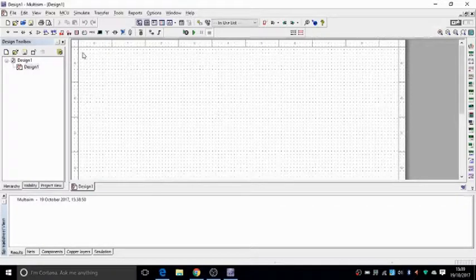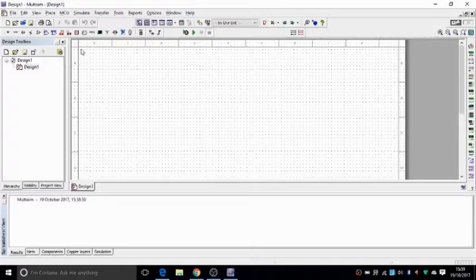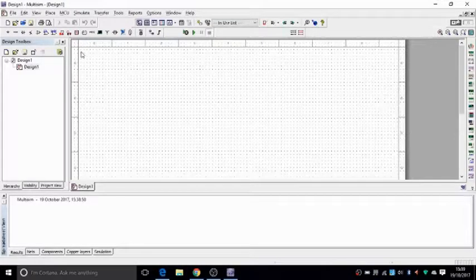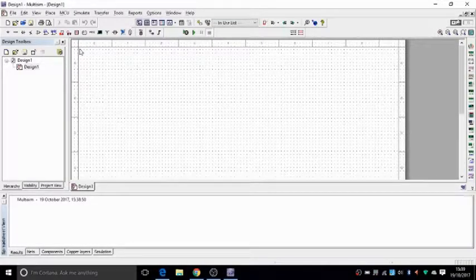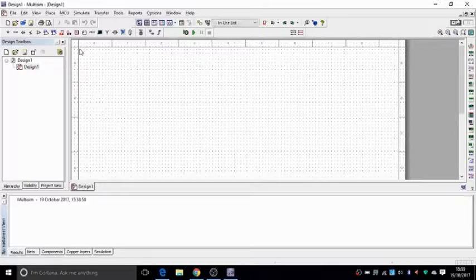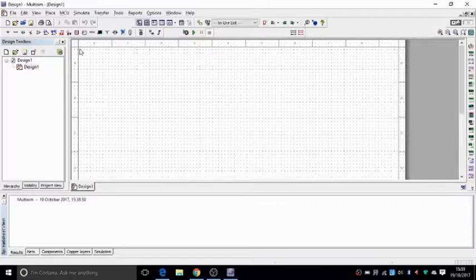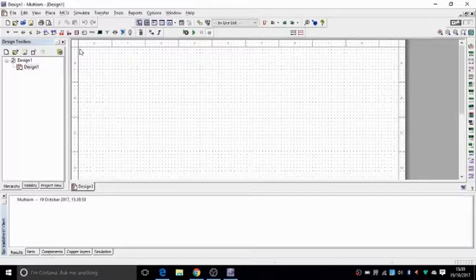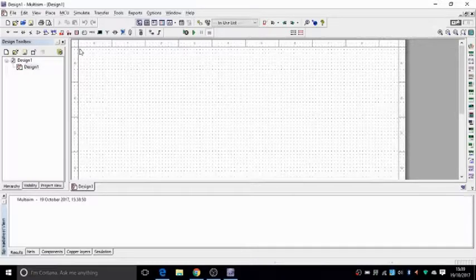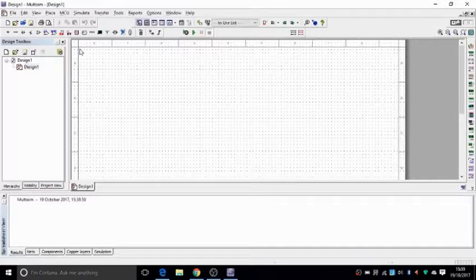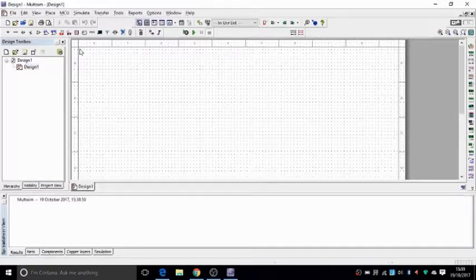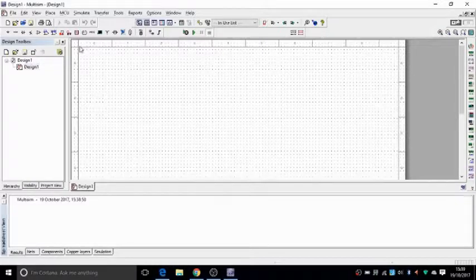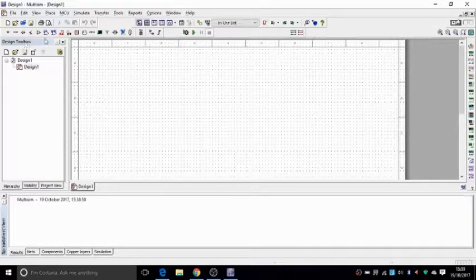Now the concept of using this Multisim is very simple. I can't go through every single item on this software because it's going to be years or months. So I'll just go through the basic elements and how to find things so you know how to navigate around and then the rest is up to you.